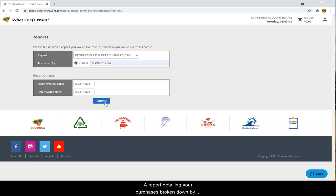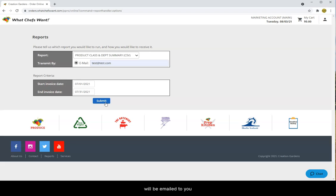A report detailing your purchases broken down by department and product class in the given time range will be emailed to you. Thank you.